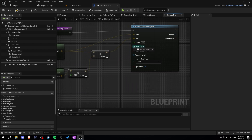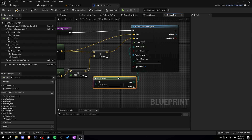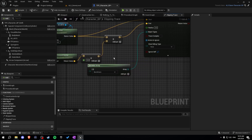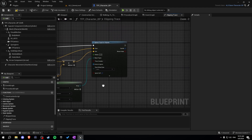Now let's do 'make array' for all object types. Here we set the object types we will collide with and apply our clipping trace. We'll add world static, world dynamic, and physics body.